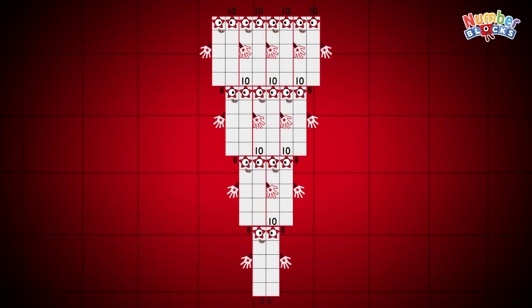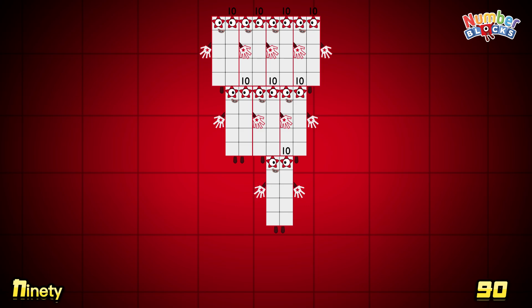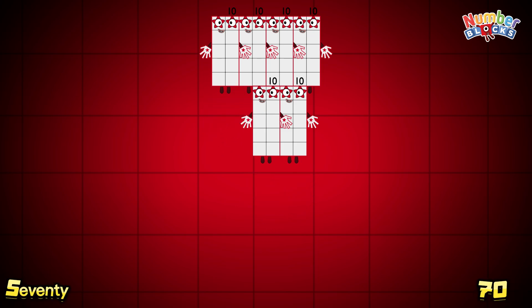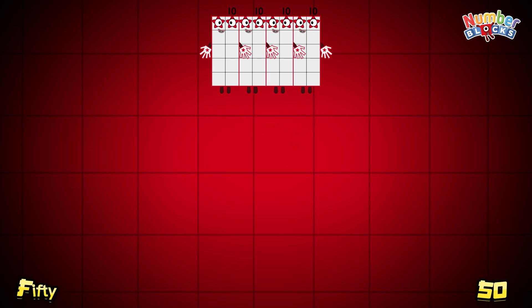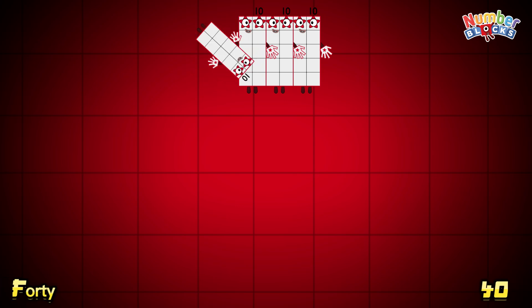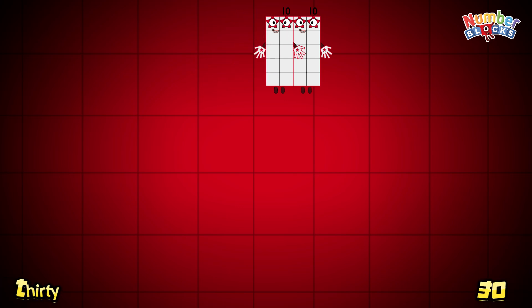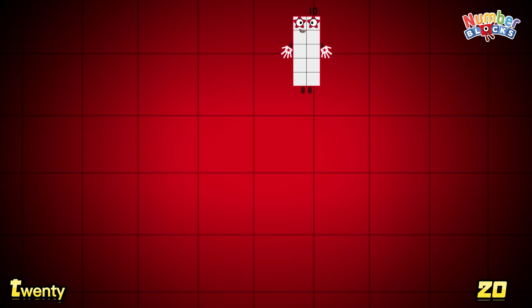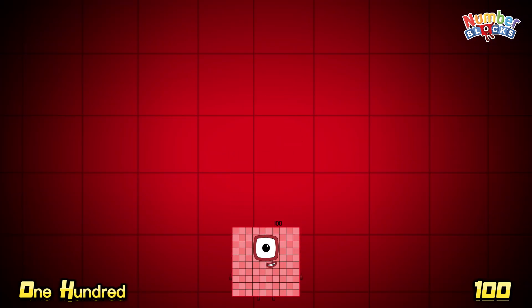Now, join me and let's count backwards. Let's go! 100, 90, 80, 70, 60, 50, 40, 30, 20, 10.